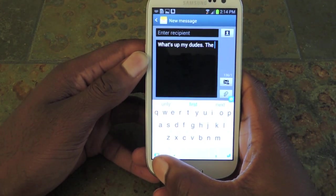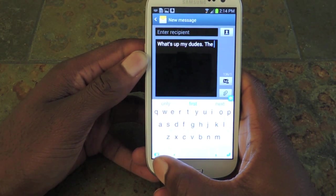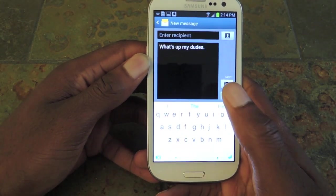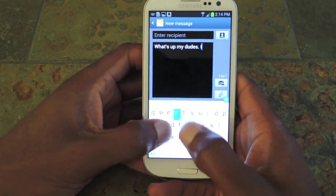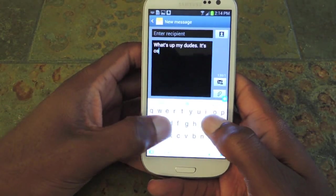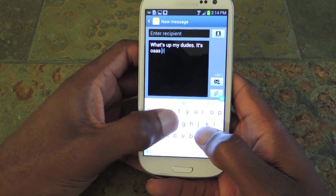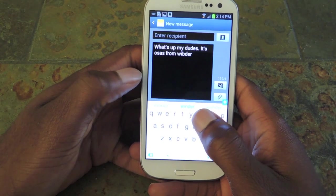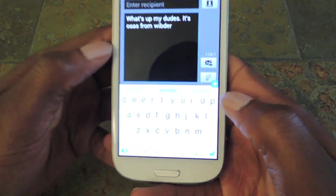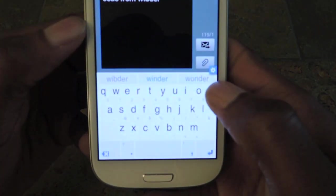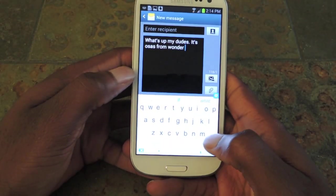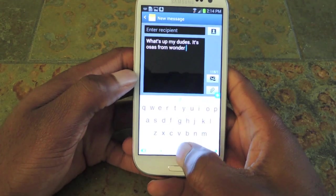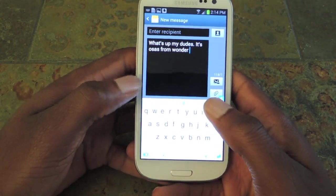And then if you swipe up from the backspace button, it actually deletes the whole word — you don't have to tap repeatedly. Also, if you swipe to the right on the space bar, you'll get the right suggestion. If you swipe to the left, you'll get the left suggestion. And if you press the space bar normally, you'll get the middle suggestion.